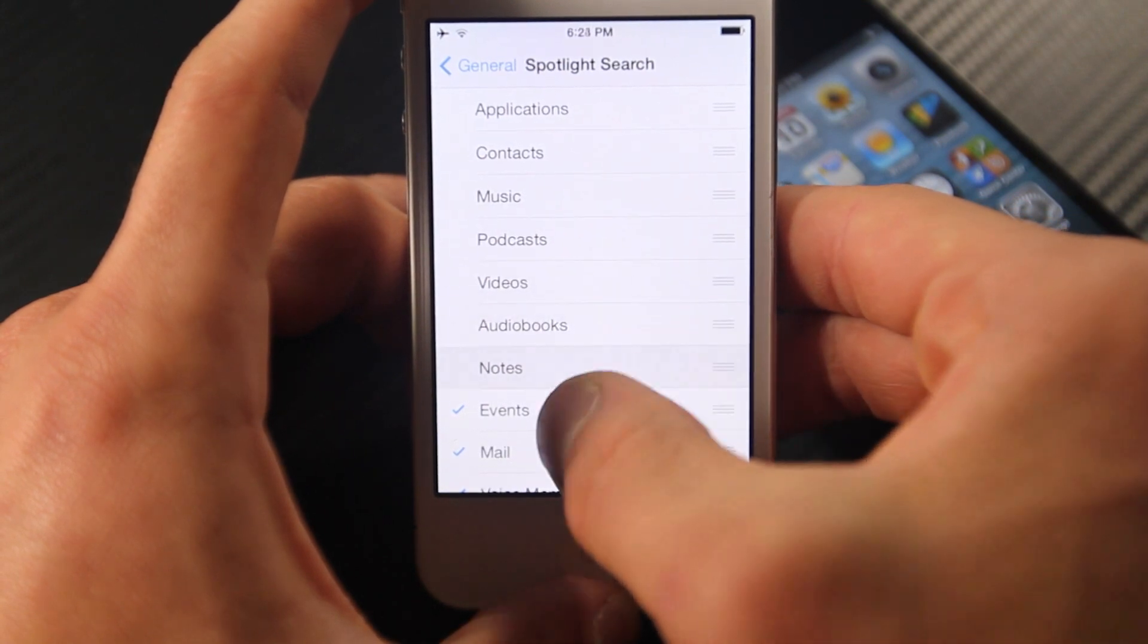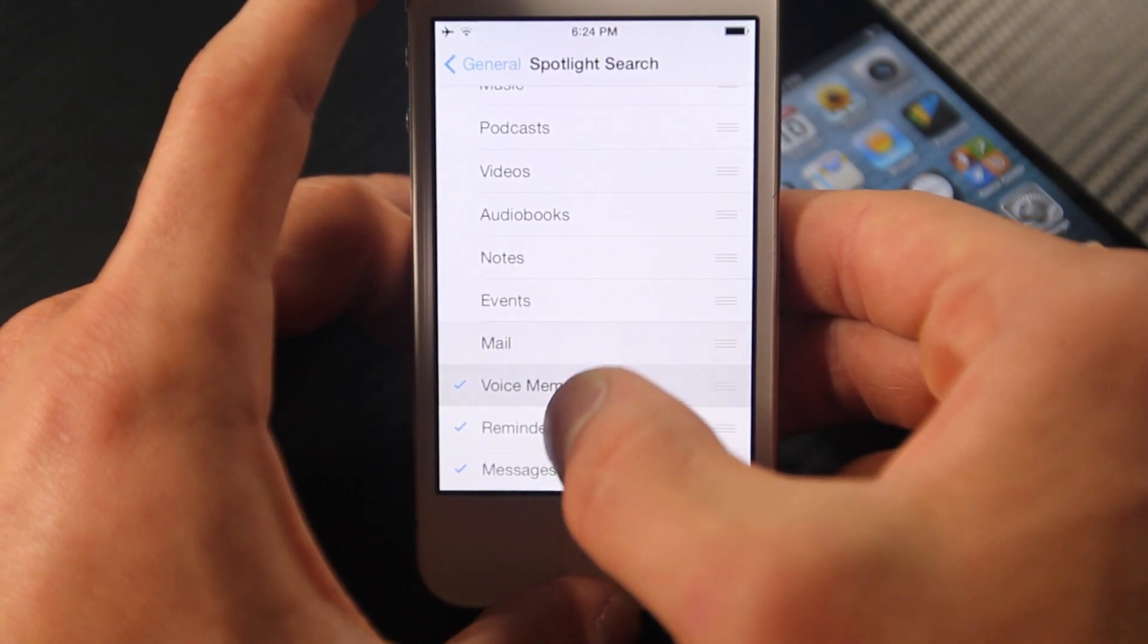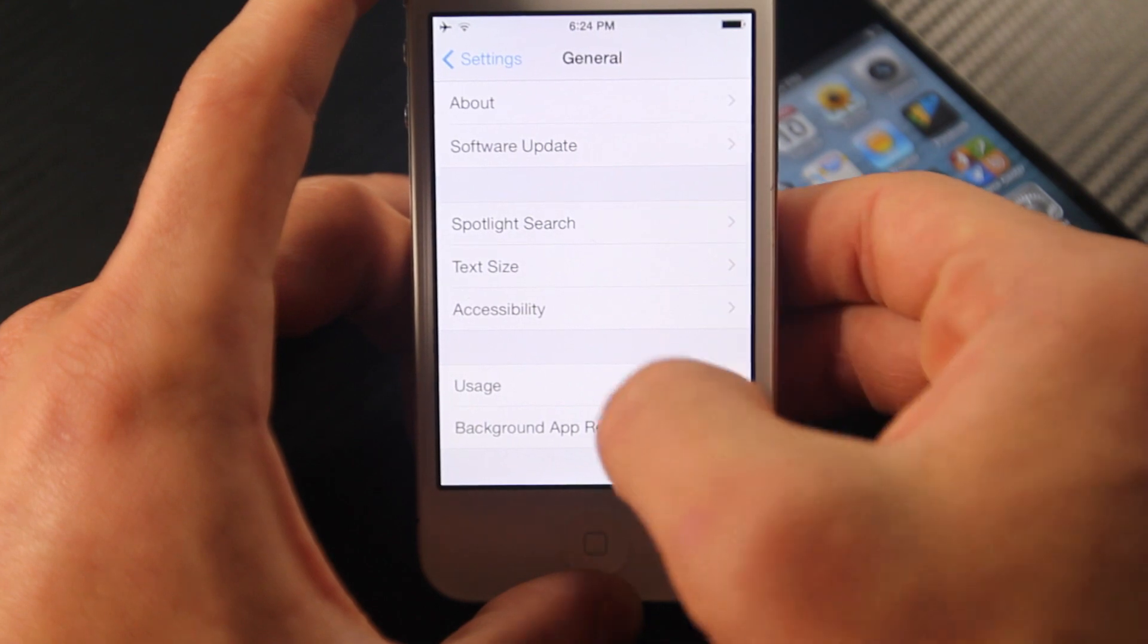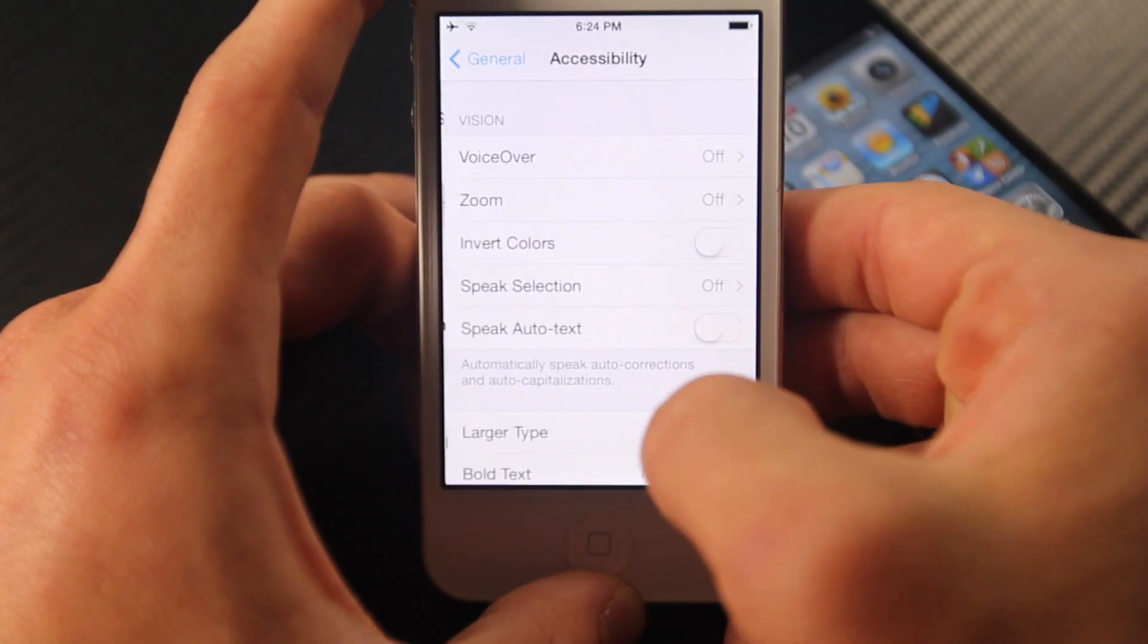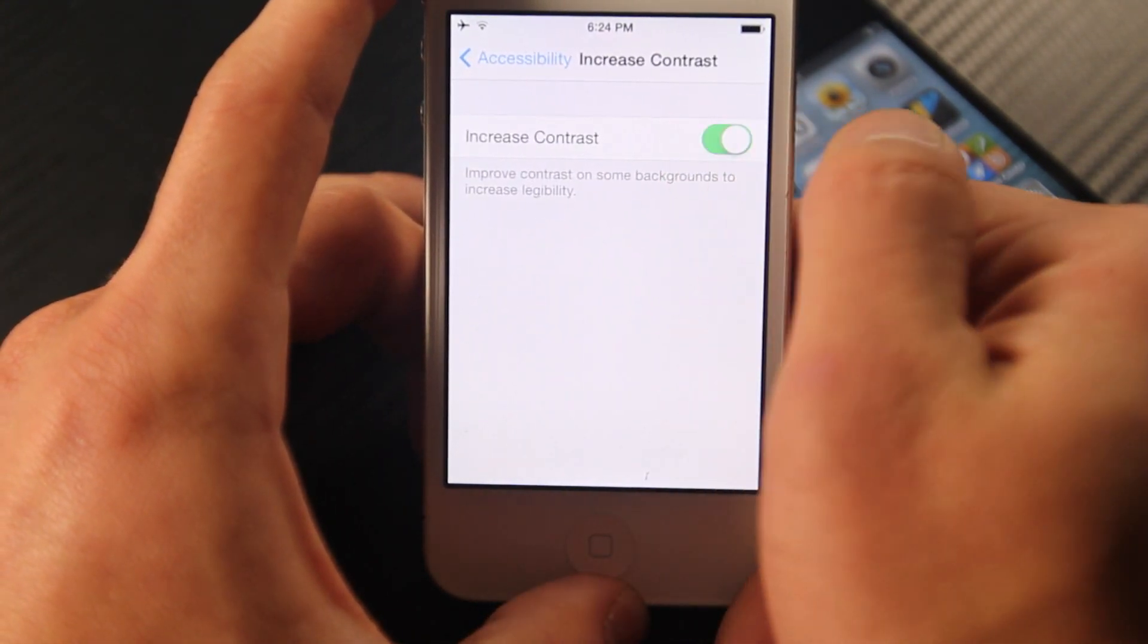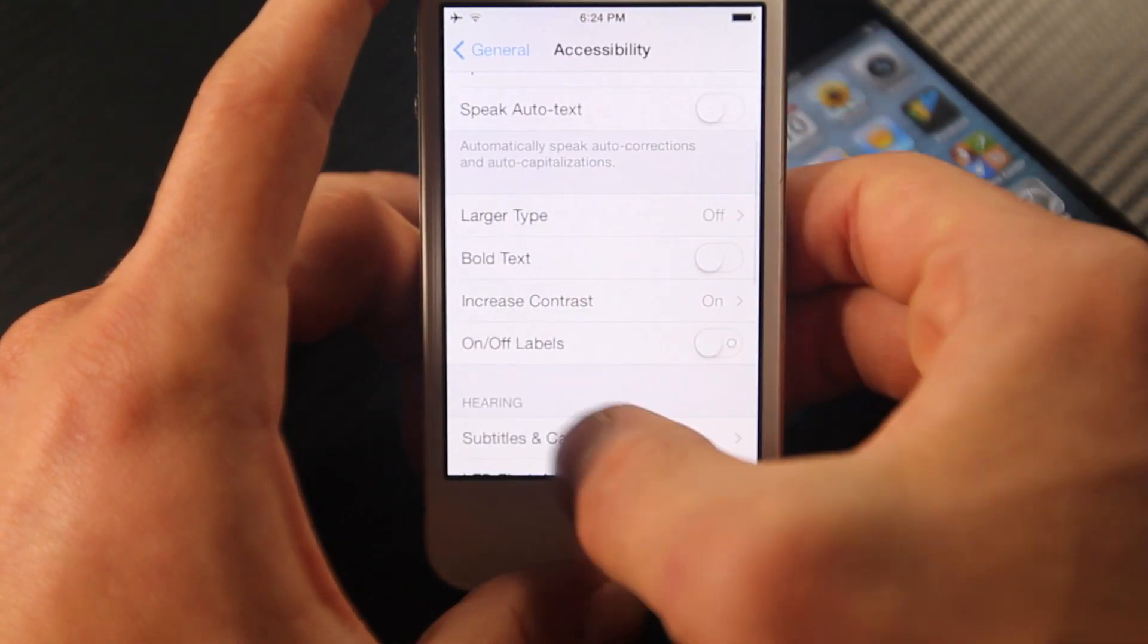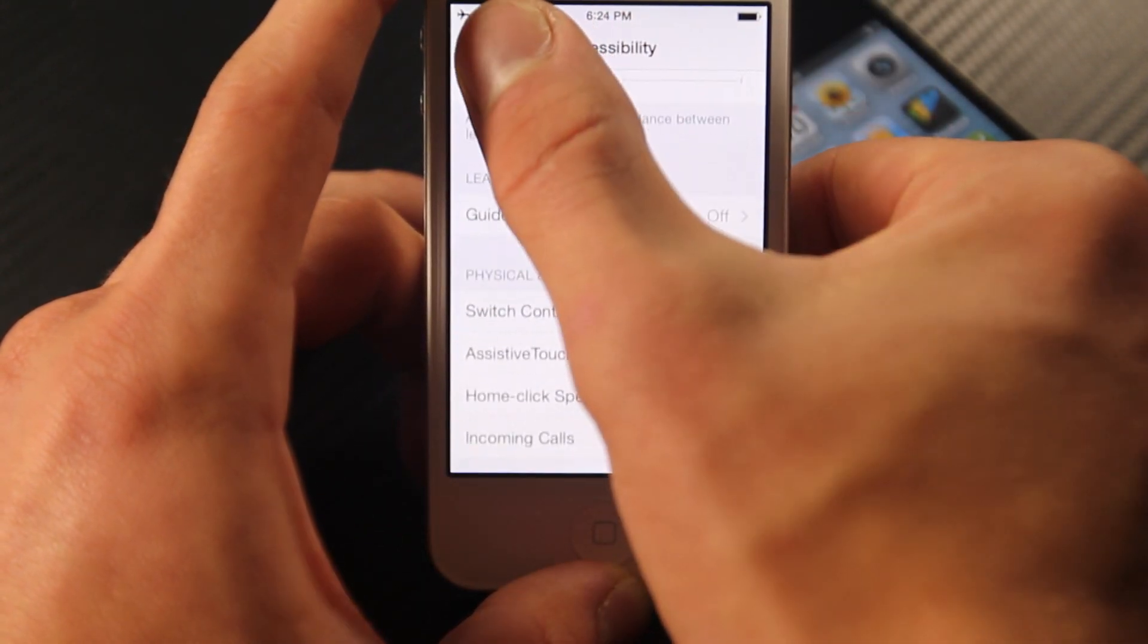So first, go into settings, general, spotlight search and disable everything. Next is to go into accessibility and enable higher contrast. Now this will kind of diminish the translucency of iOS 7. And in doing so, it will make the transitions a little bit smoother.